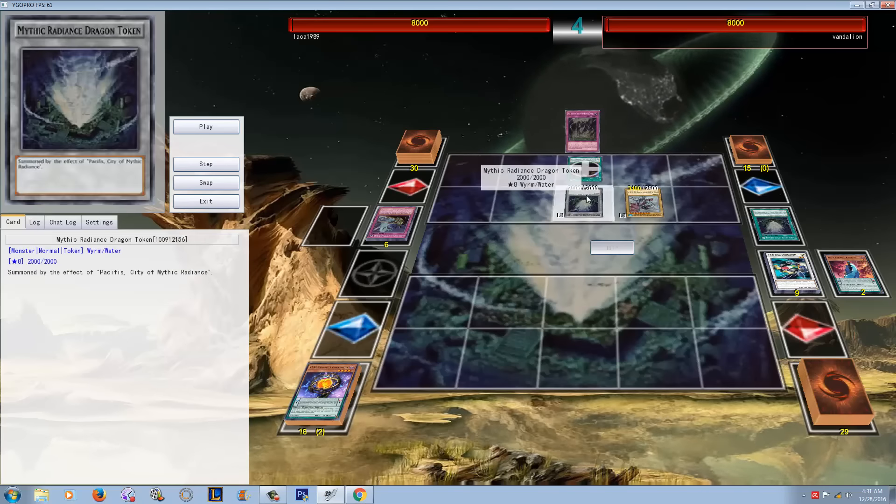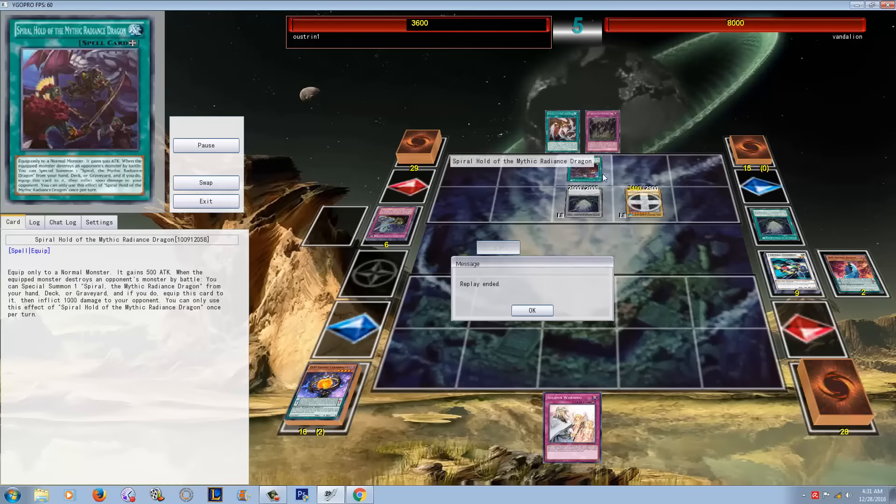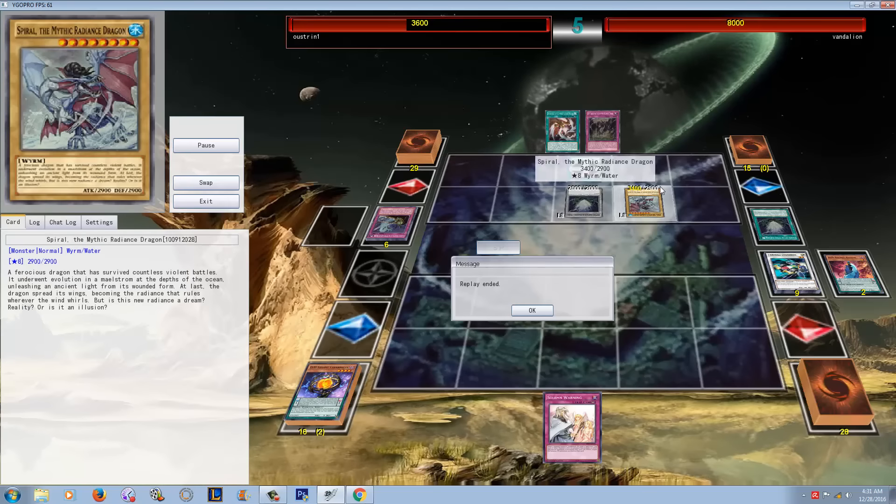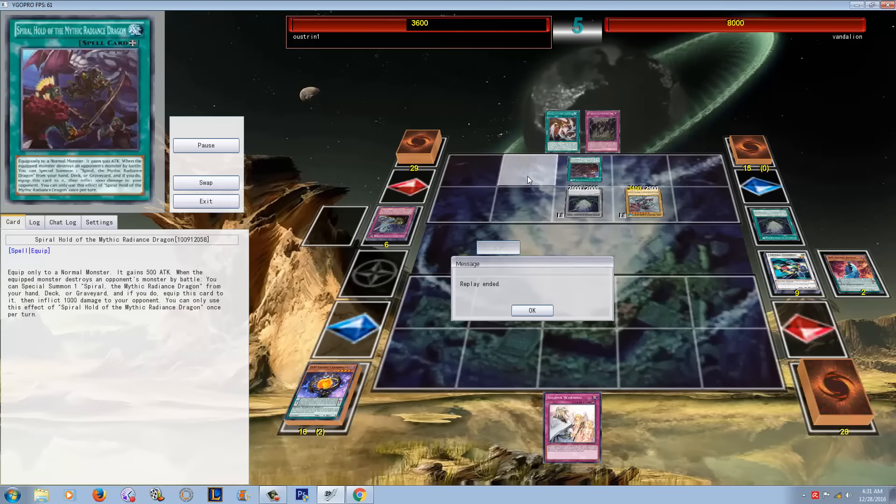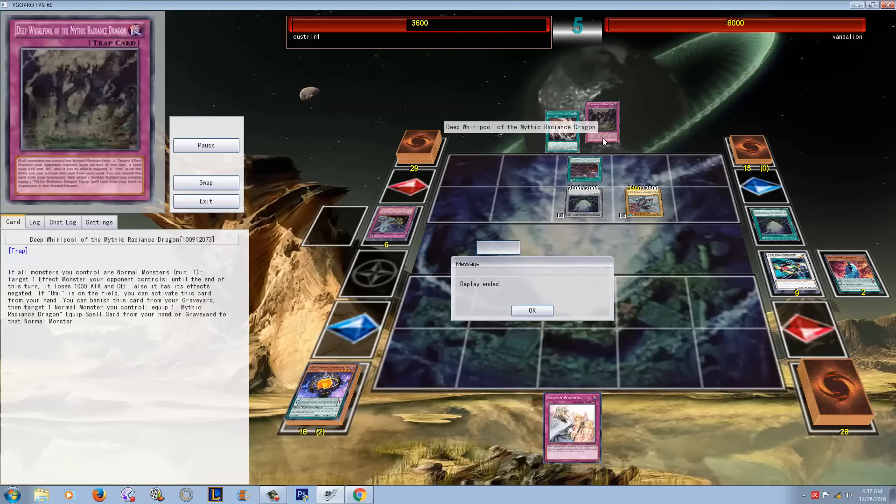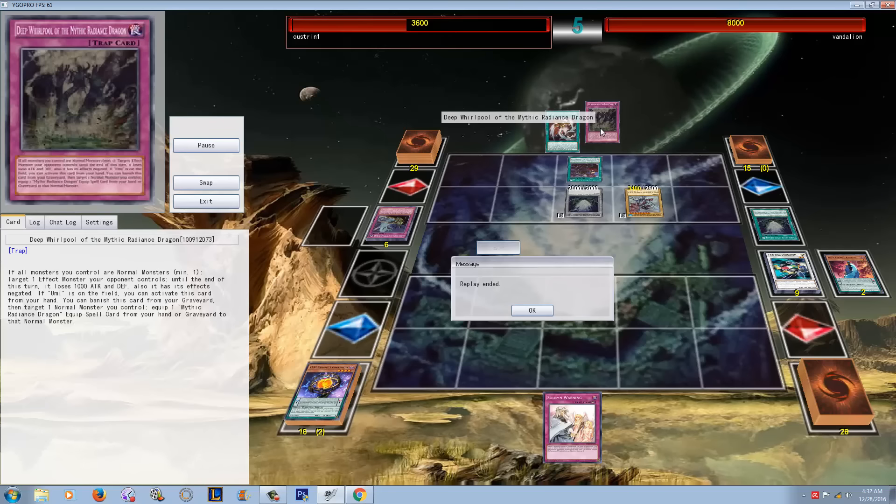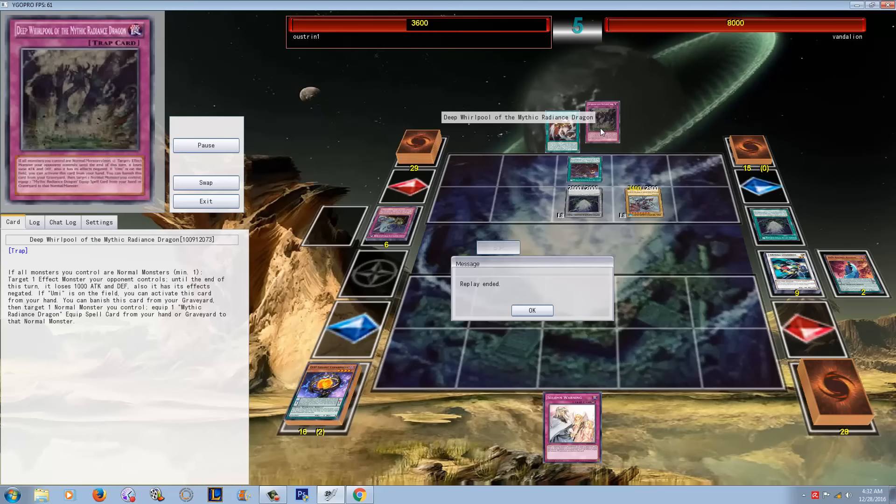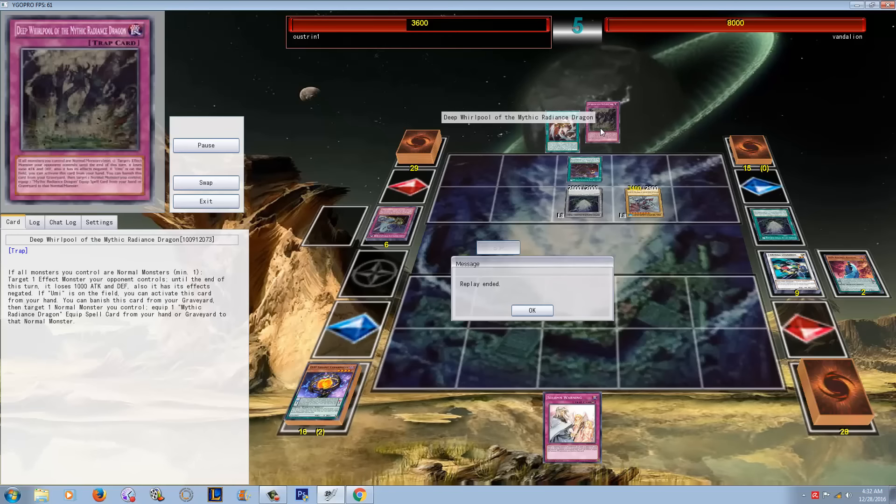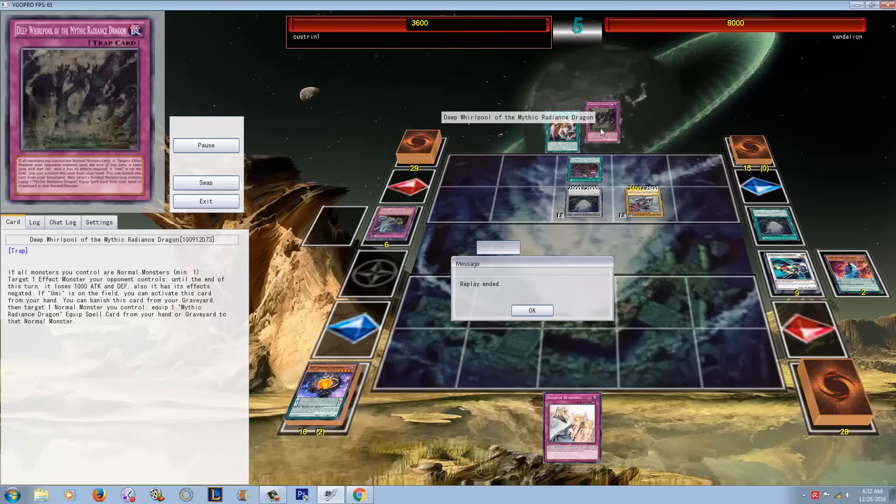When you actually blow up a monster or run over a monster, you do 1,000 battle damage as well. He's able to bring out his really big Mythic Radiance dragon - it's 2,900 but it does gain 500 attack. His opponent does end up scooping because he drew a Solemn Warning, but even if you look at this field, you might think his field isn't really that strong because he doesn't have any cards to protect him, but that's actually not correct. This card right here is actually the Fiendish Chain that I was talking about. It says if all monsters you control are normal monsters, obviously he has a token and a normal, target one effect monster your opponent controls, until the end of the turn it loses 1,000 attack and defense and has its effects negated. If Umi is on the field, you can activate this card from your hand.